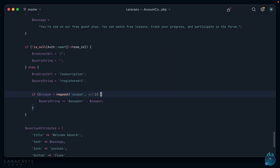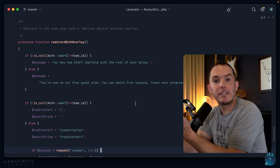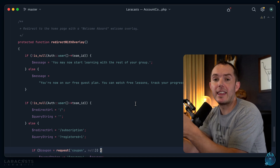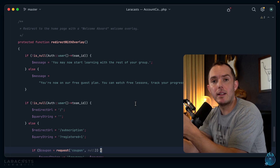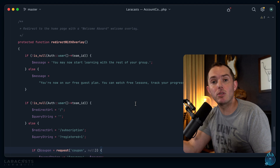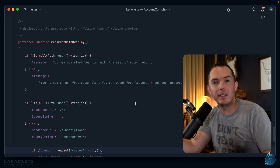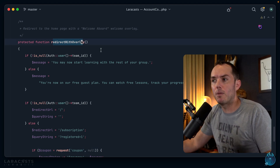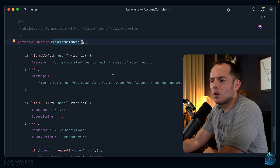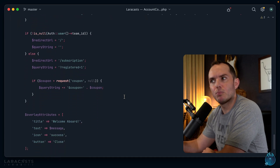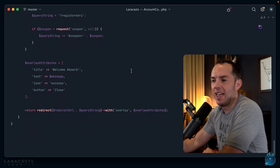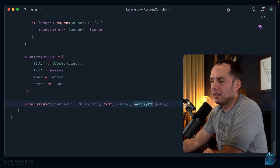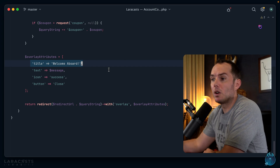The method is `redirectWithOverlay`. As you can imagine, when a user creates an account with Laracasts, we probably create a new record in the database — create a new user, sign them in, send a welcome email, and then redirect them to the home page or their dashboard and display a little welcome message. This method handles the logic for that redirection and welcome message. At the bottom, we're redirecting somewhere and displaying an overlay modal with attributes: the modal says 'Welcome aboard,' with a custom icon and a button to close it.